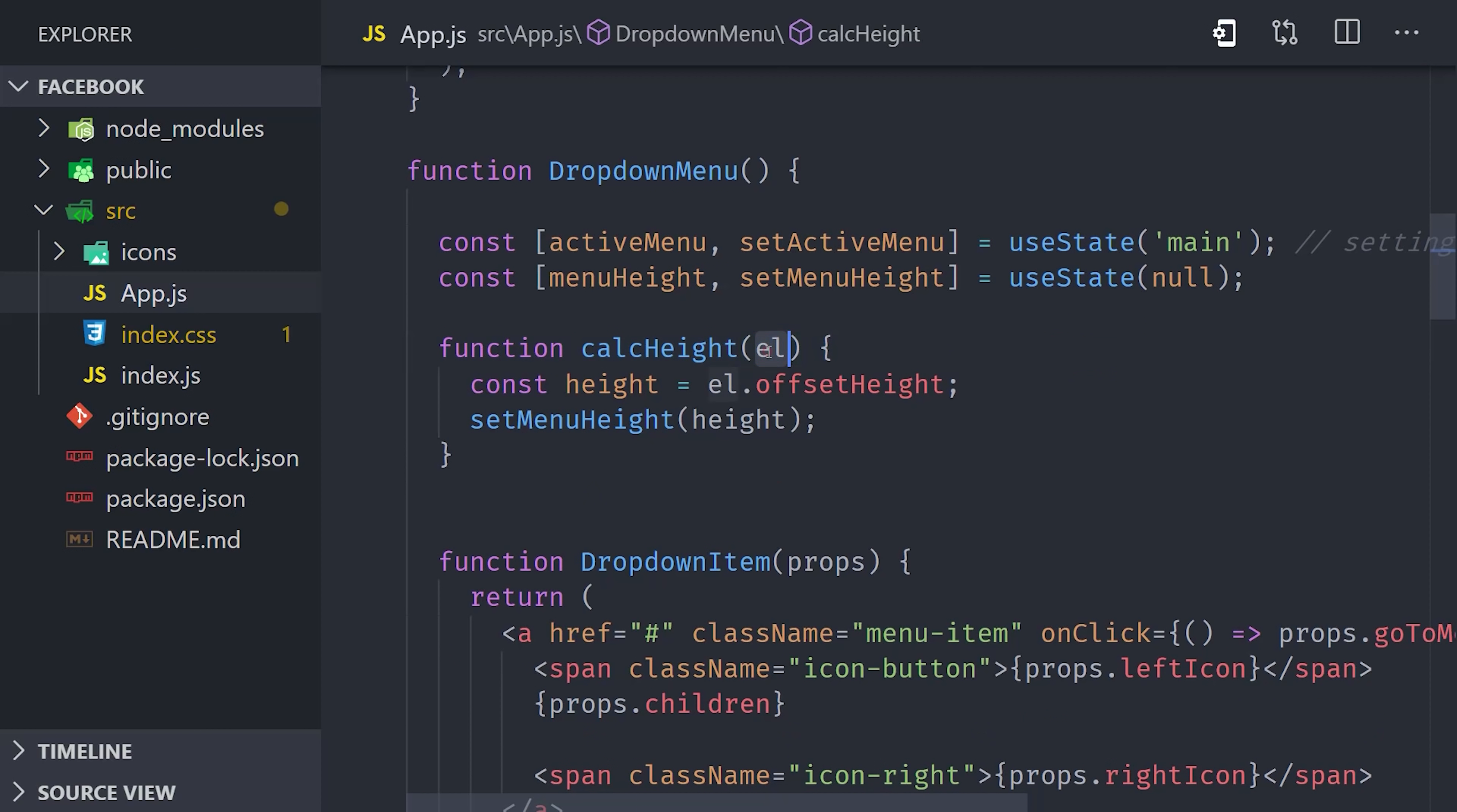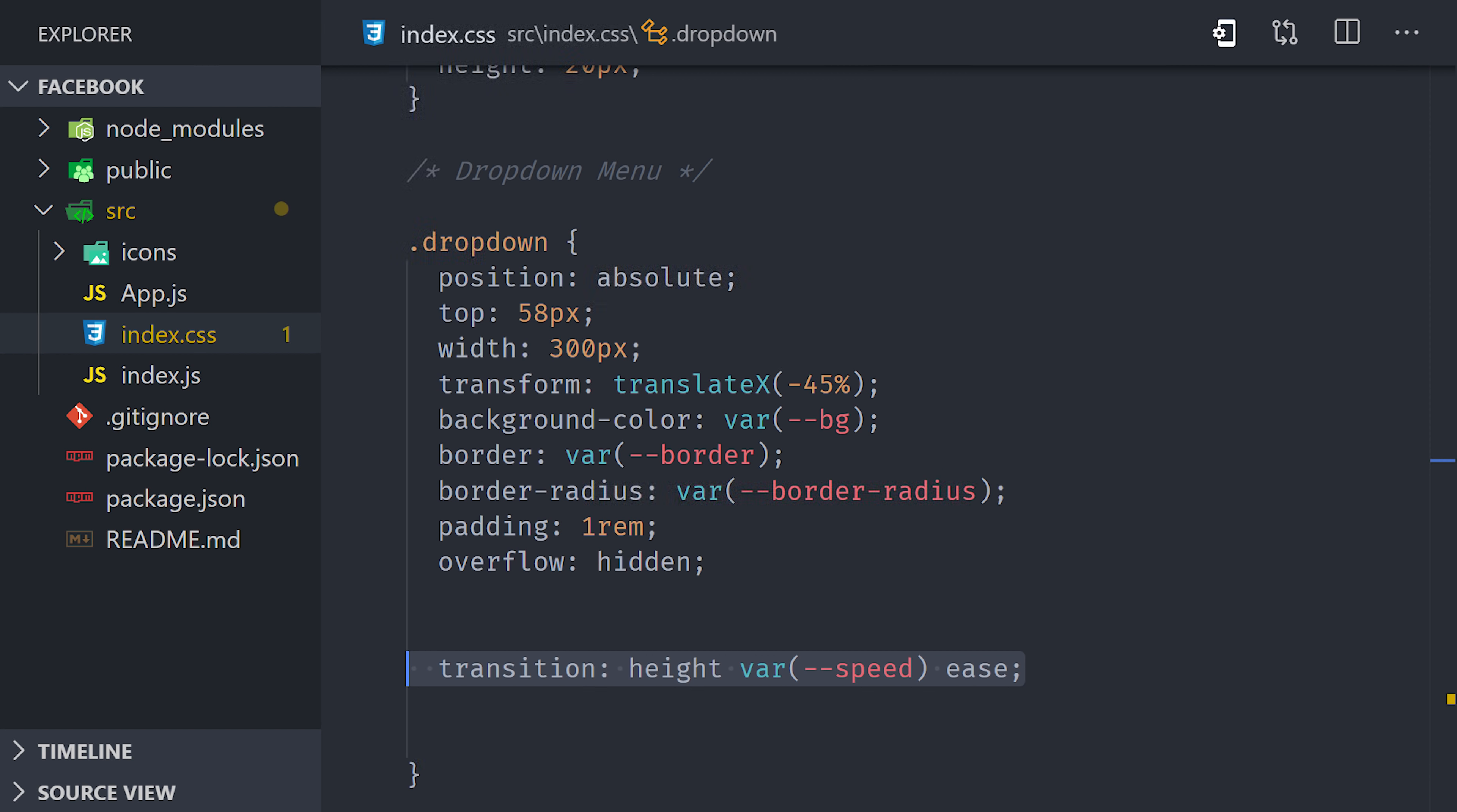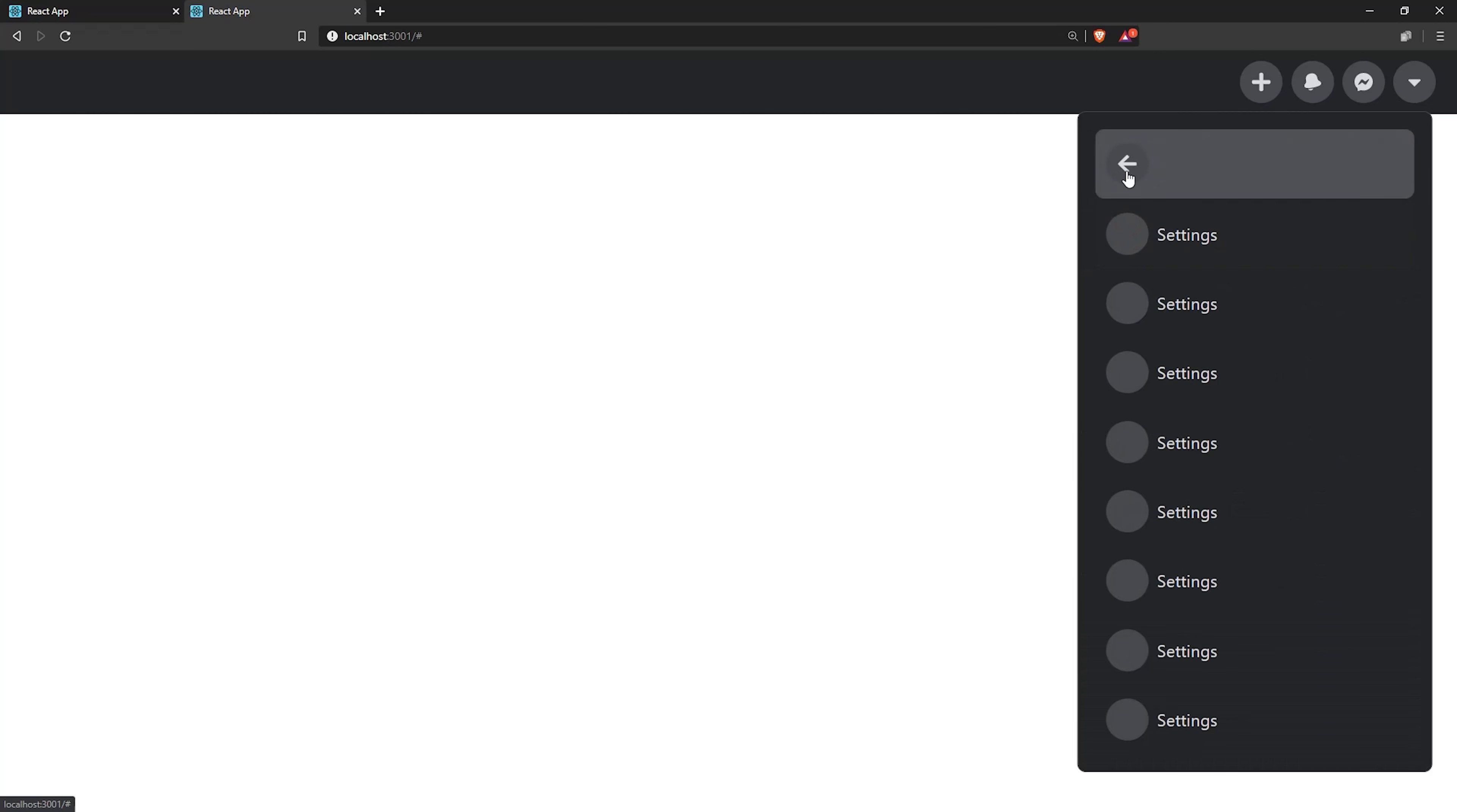And now you might be wondering, where do we get this element and when do we call this function? Well, the CSSTransition has lifecycle hooks that we can tap into. One of these hooks is onEnter. It calls a callback as soon as the enter class is first added to the element, and it also provides the element as an argument, which means we can simply pass in our calcHeight function here as the prop value. That will recalculate the height of the menu. Now we just need to apply it as a style to the dropdown itself. We can go up to the style attribute and dynamically pass in the height from our state. That leaves us with one final step to animate it. Go to the dropdown class in your CSS and add a transition for the height. Now when you go back to the demo, your dropdown should magically shrink and grow based on the size of the current menu.